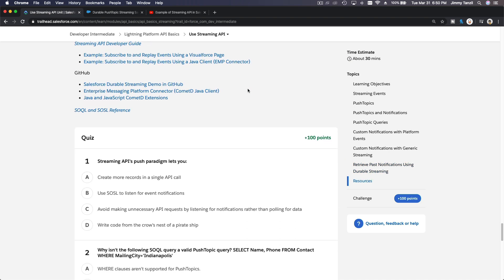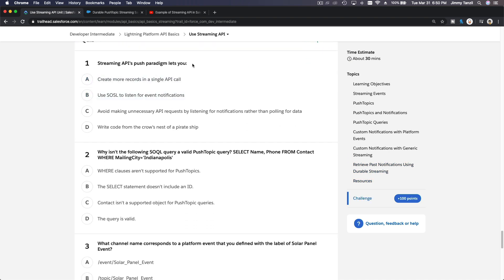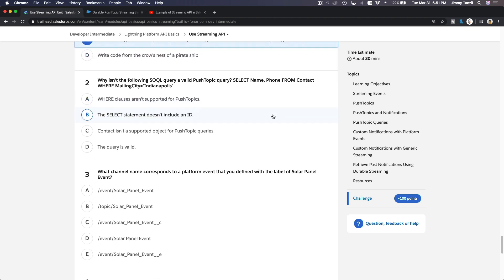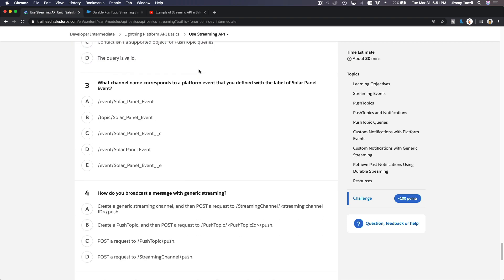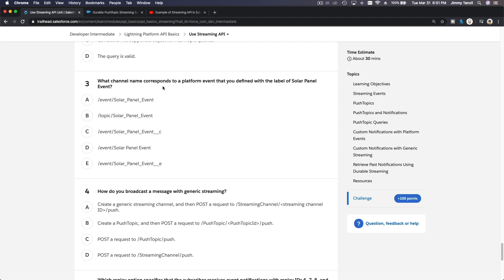Let's do the quiz. The Streaming API push paradigm lets you avoid making unnecessary API requests by listening for notifications rather than polling for data. Why isn't the following SOQL query a valid push topic query? Because there is no Id — the SELECT statement does not include Id. You must always include Id when creating a push topic.